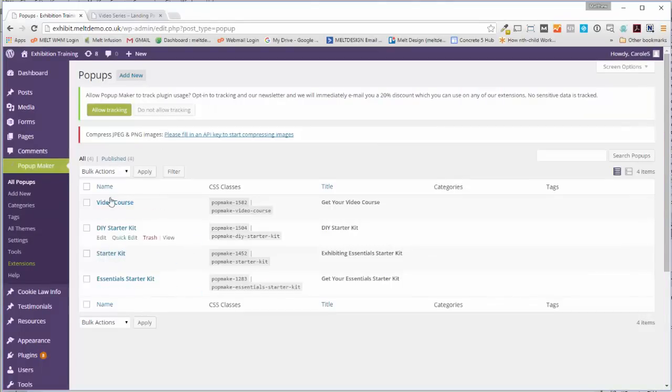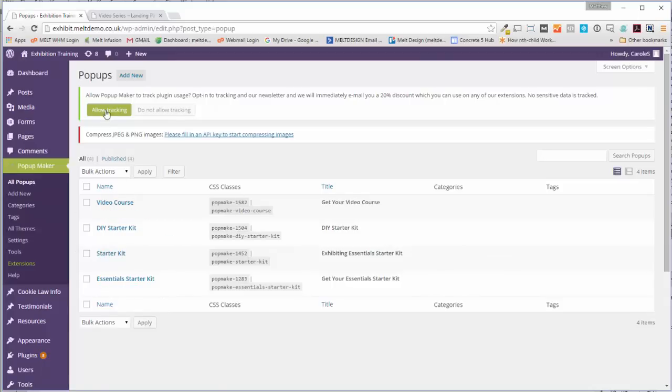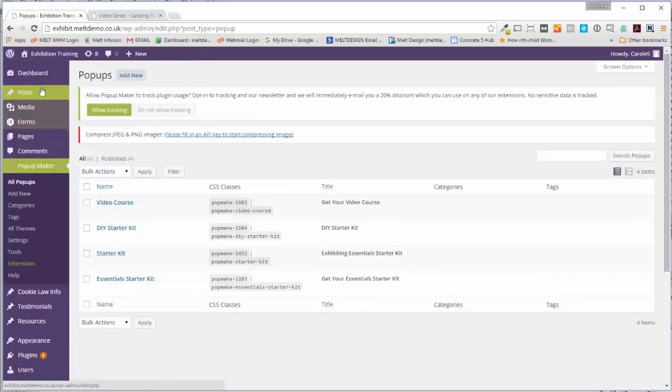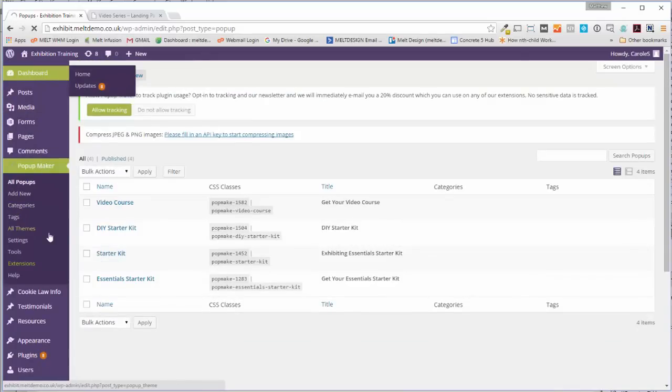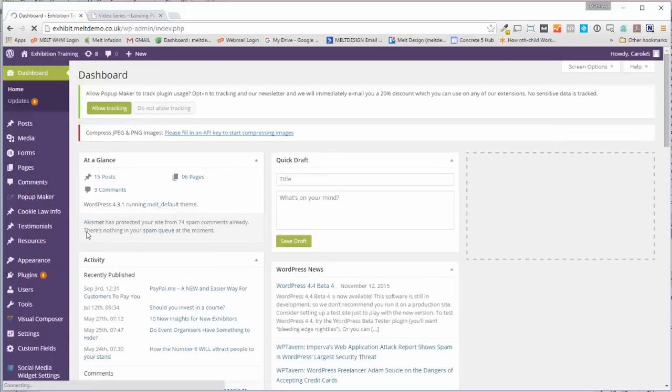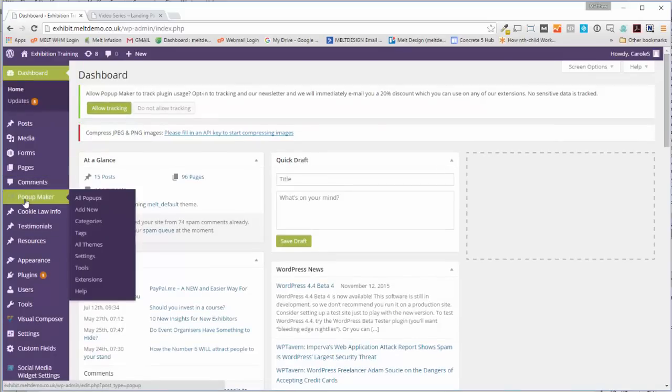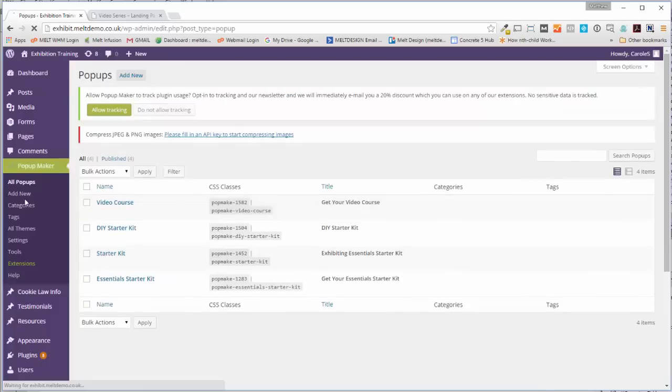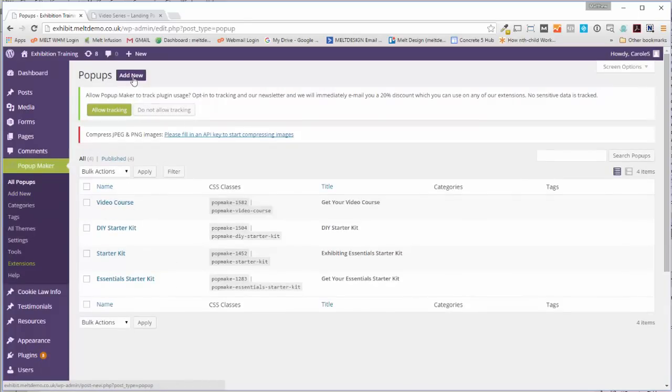It's pretty simple to do once it's all set up. Inside your WordPress dashboard, you want to look for this thing on the site called Pop-up Maker. Click on Pop-ups and then you'll see your current pop-ups.